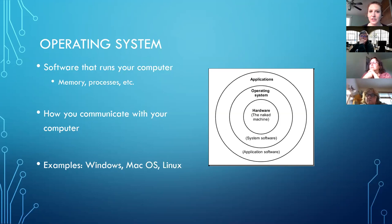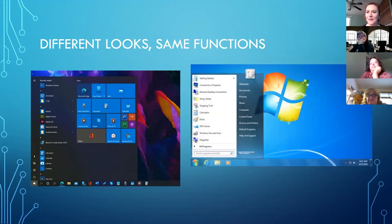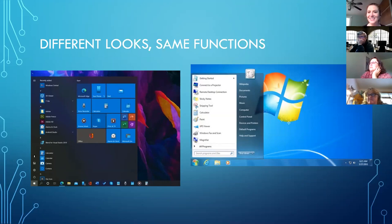Something we run into is that when we look at those operating systems, they look different, and we're like, wait, it doesn't look the same. How do I do this? Or it's your turn for an upgrade, and you get handed a new computer, turn it on, and you're like — it doesn't look the same at all.